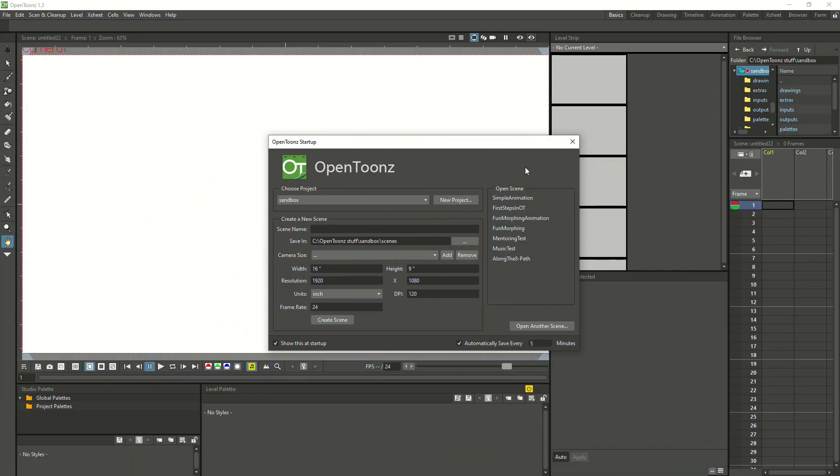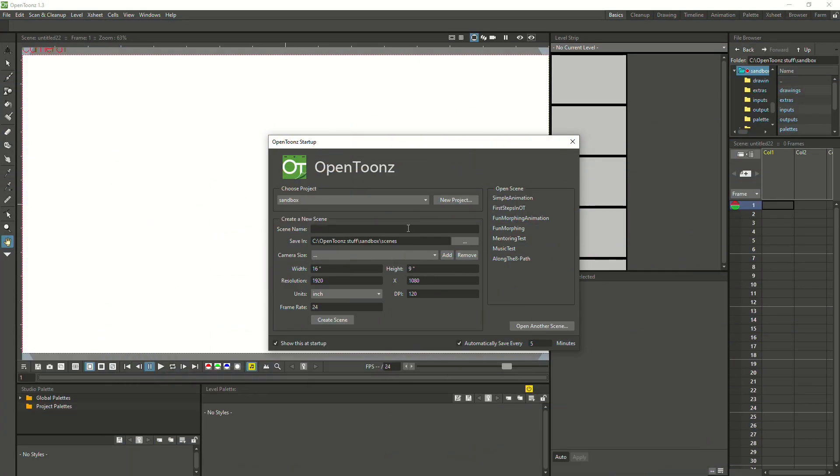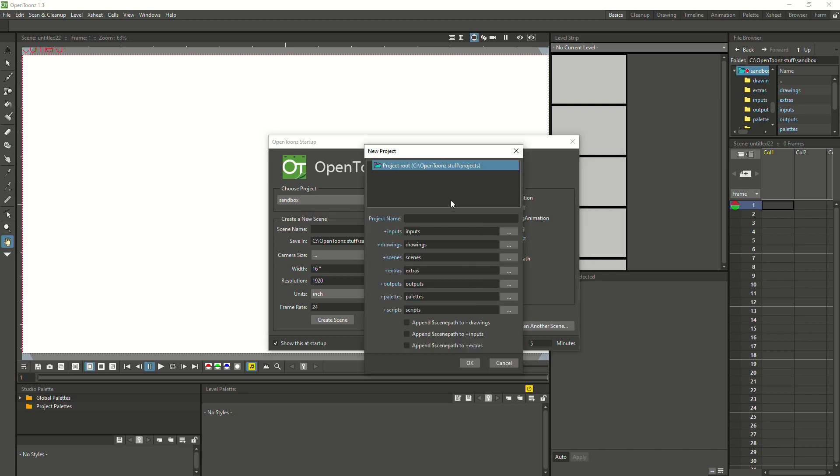So this is how OpenToons looks by default. You only have that sandbox project available. You can create a new project, but only in that file path here.